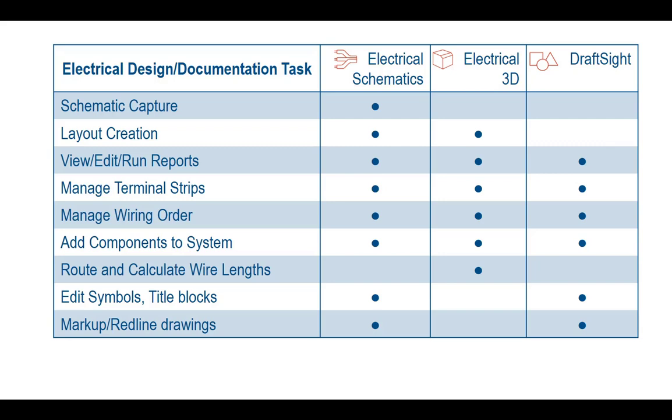When we think of SOLIDWORKS Electrical, our first thoughts usually go to the schematics application because that's where we define all of our connections. But a complete system requires input from many disciplines. When we consider the expertise that the mechanical designer brings to the equation, it's just practical to give them tools not just to place components that the electrical engineer defined, but to actively be able to research components that fall within their engineering domain and add them directly to the project themselves.